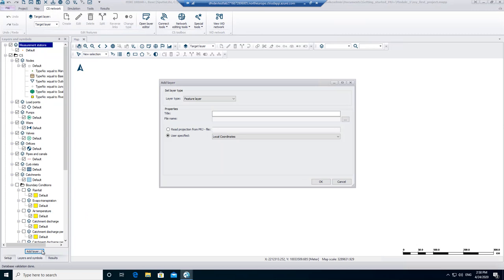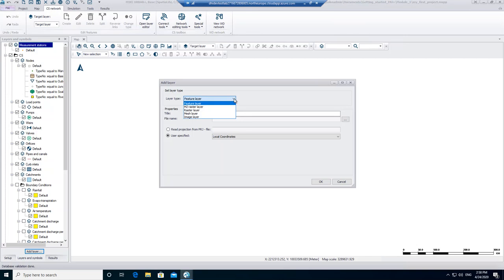In this window we can specify our layer type and its properties. If you click on the drop-down arrow next to Layer Type, you can see that many different layers can be added as a background layer. The first background layer that we want to add is an image layer.